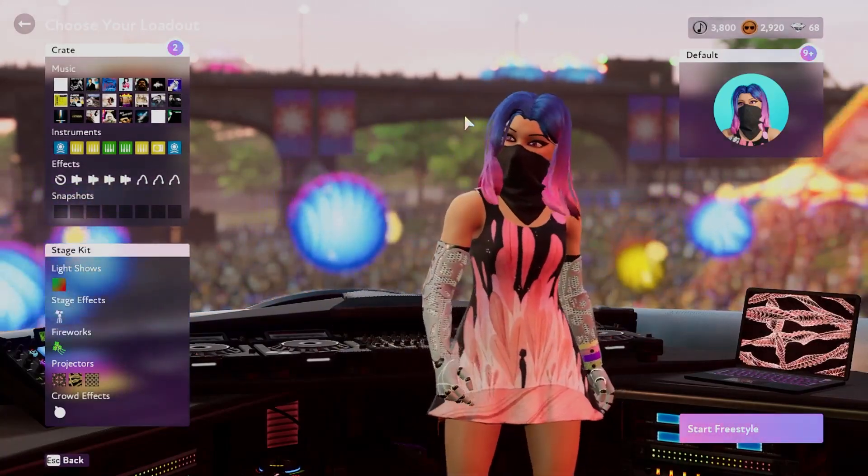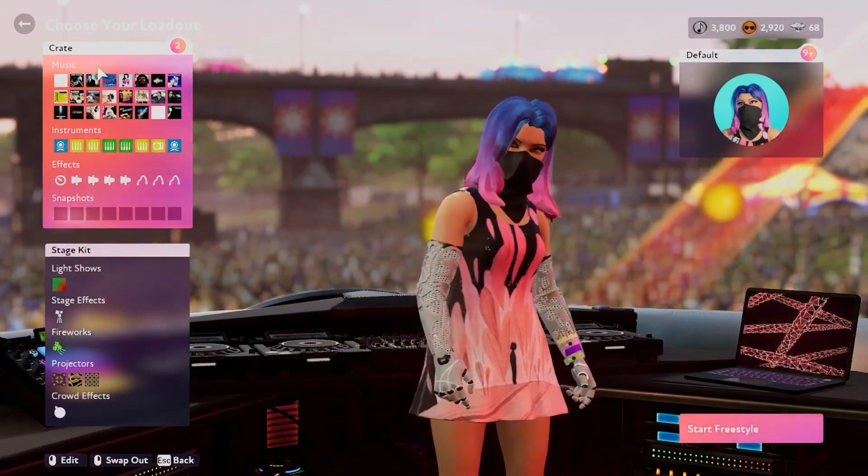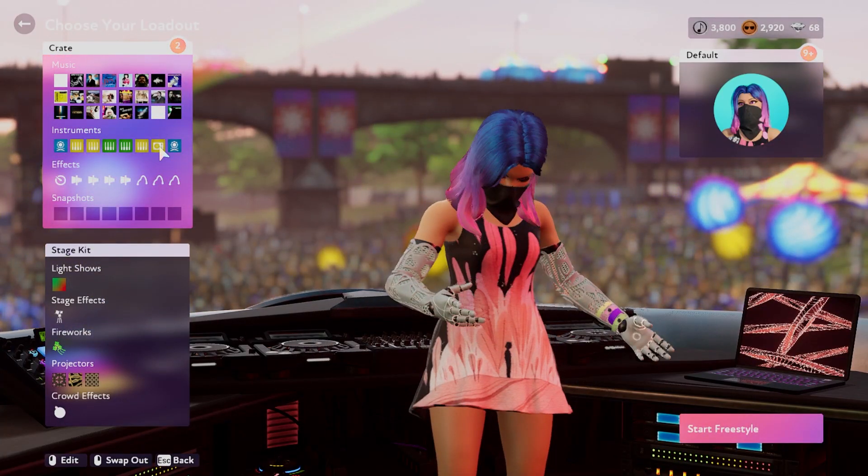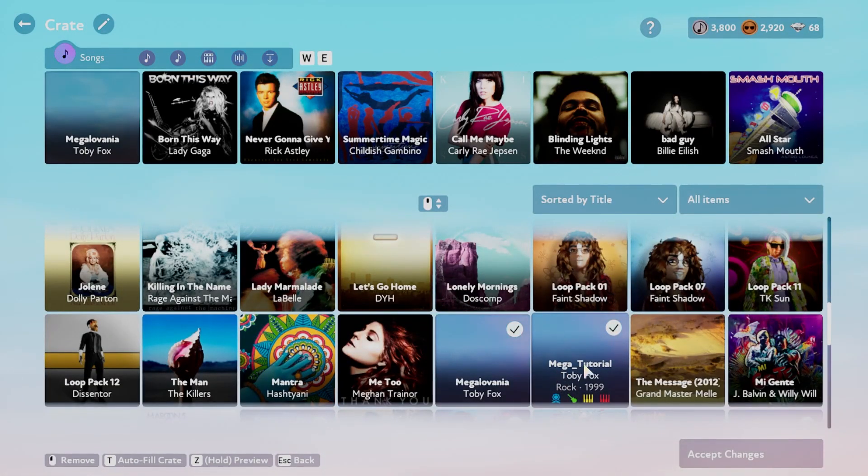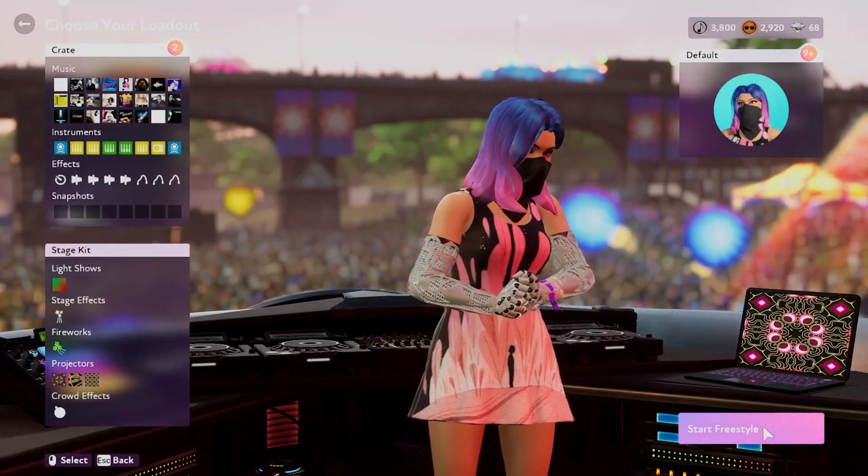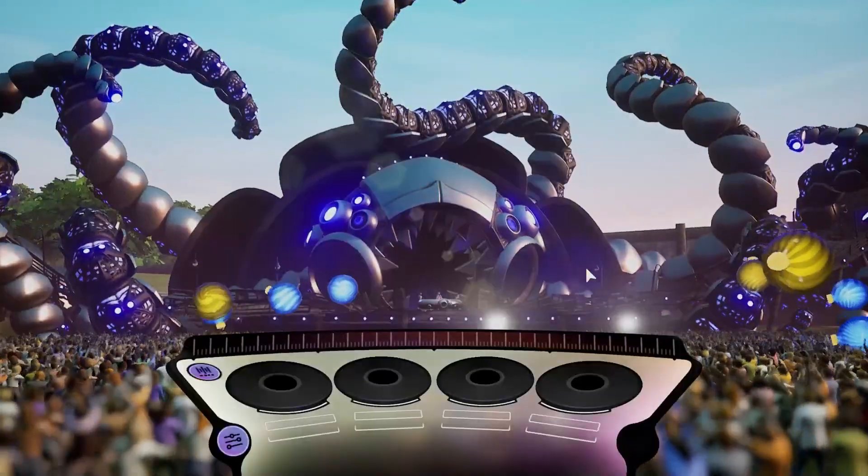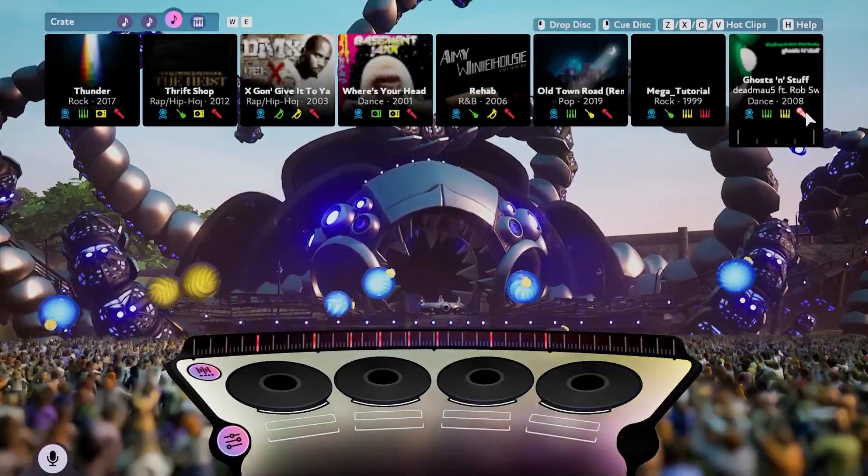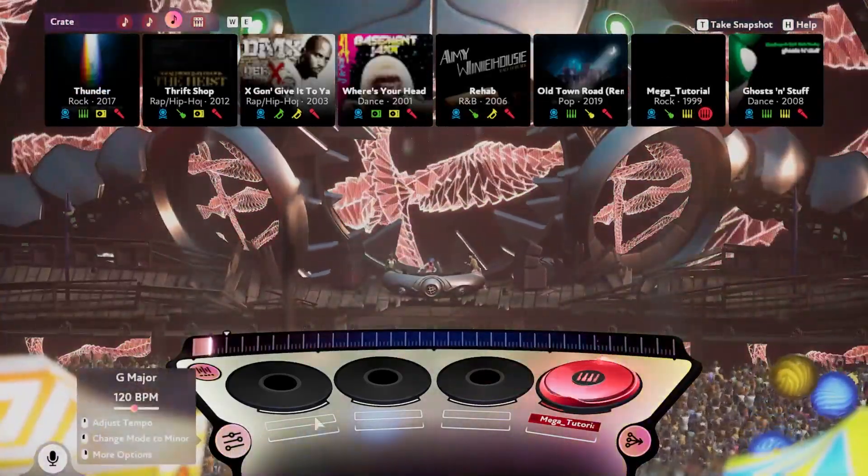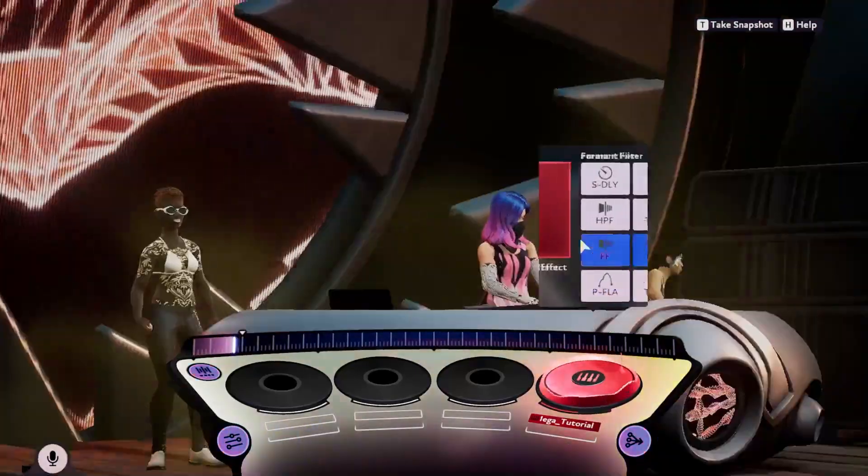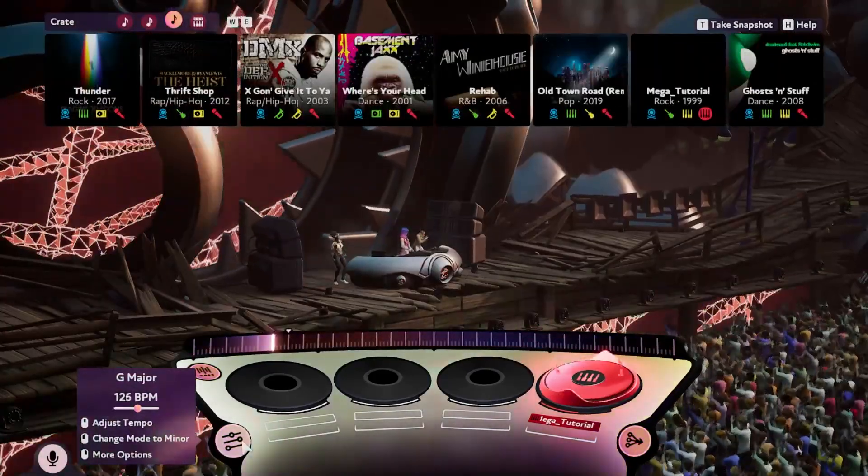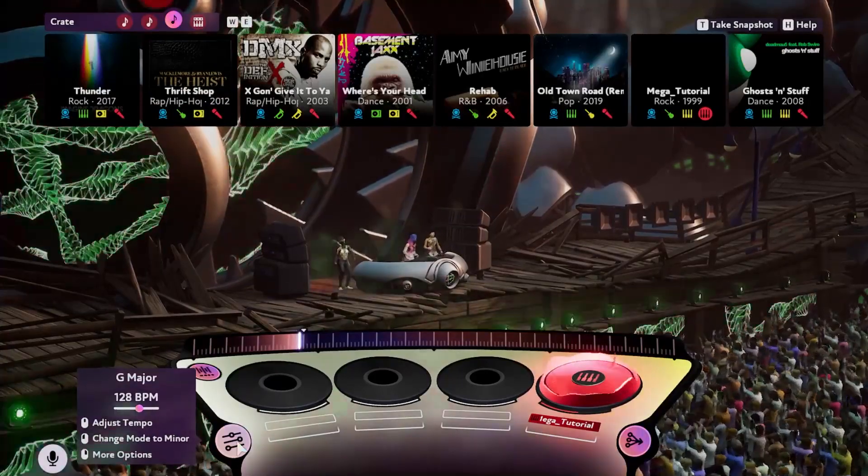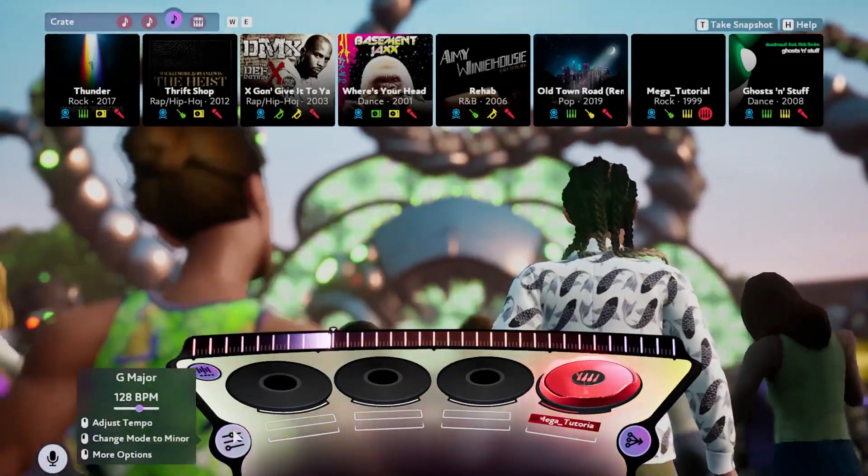Once you've installed your custom song, test it. Just go to your Music Crate and scroll down in your Music List. There it is—Megatutorial. I've already added it. From here, go into Freestyle, Campaign, or whatever mode you want. As you can see, it works perfectly. Effects work perfectly, and so does BPM.